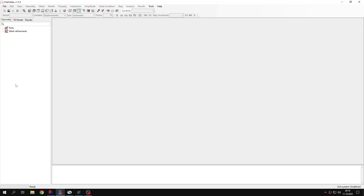Hello and welcome to the next tutorial about PrePoMax. This time I will show you how to perform a thermomechanical analysis of a thick pipe.